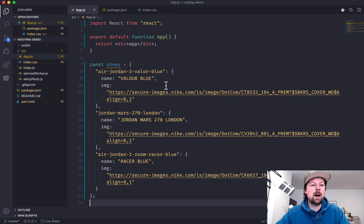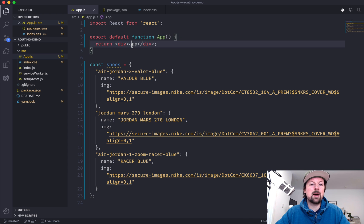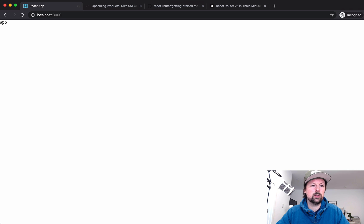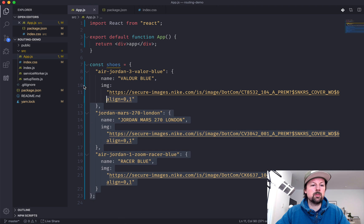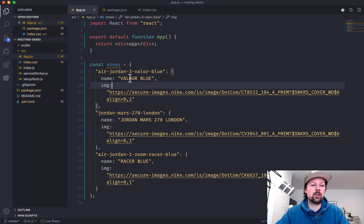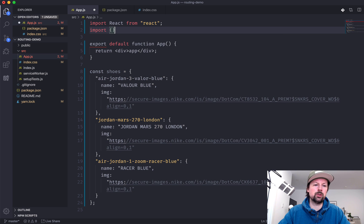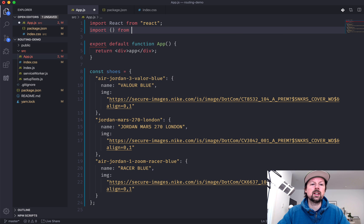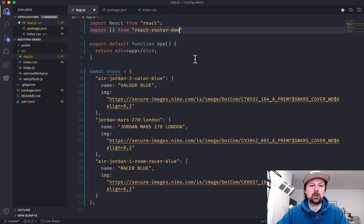If we go into our app, we don't have much going on at all right now. It's just the app component returning a div that says app. I've also created some dummy data with three of those shoes from the launch page. So the first thing we'll do is start to import some components from React Router DOM.